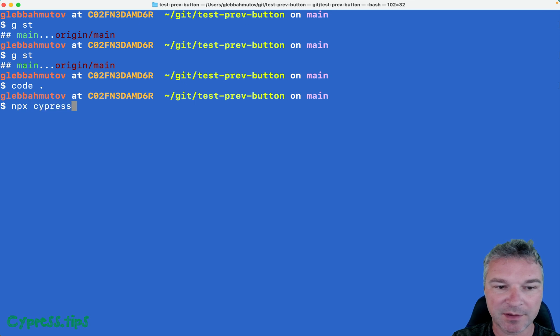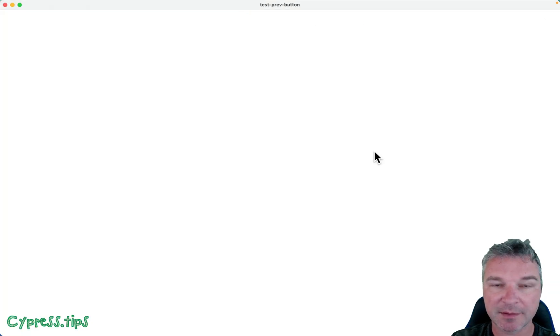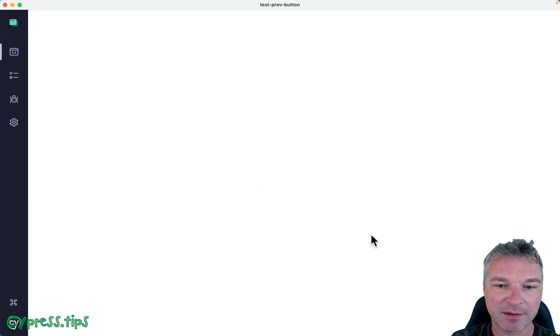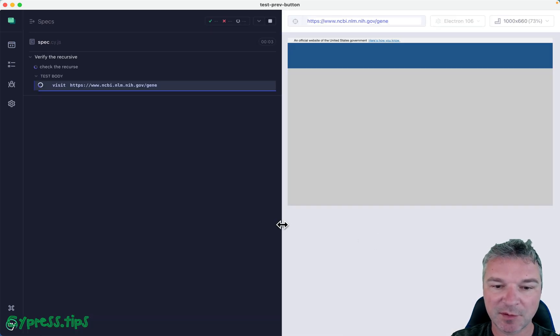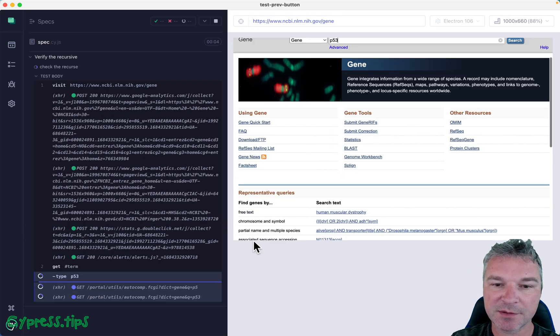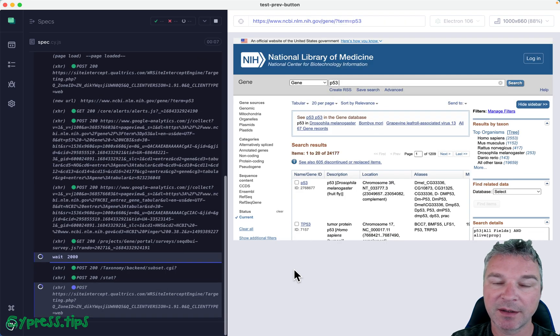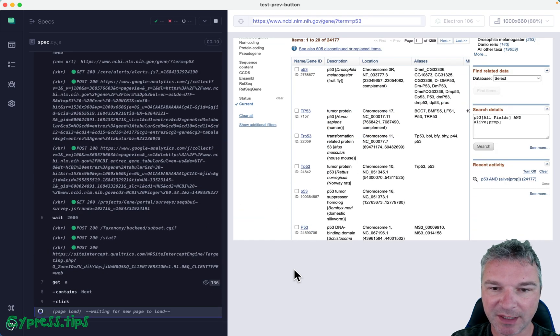I'm gonna open Cypress, end-to-end testing, start testing in Electron browser, and click on the spec. Now, did you see that flash? Well, because we need to set the URL as a base URL. But for now, let's just observe the test.